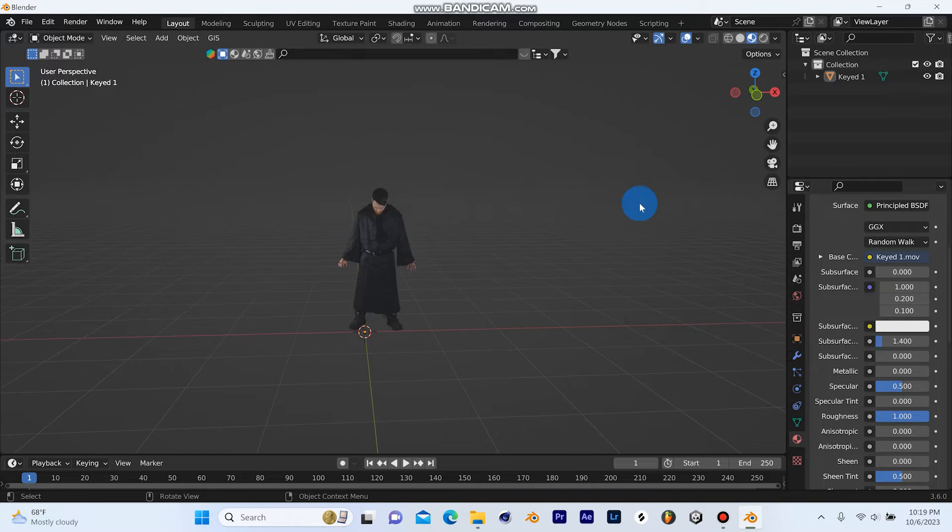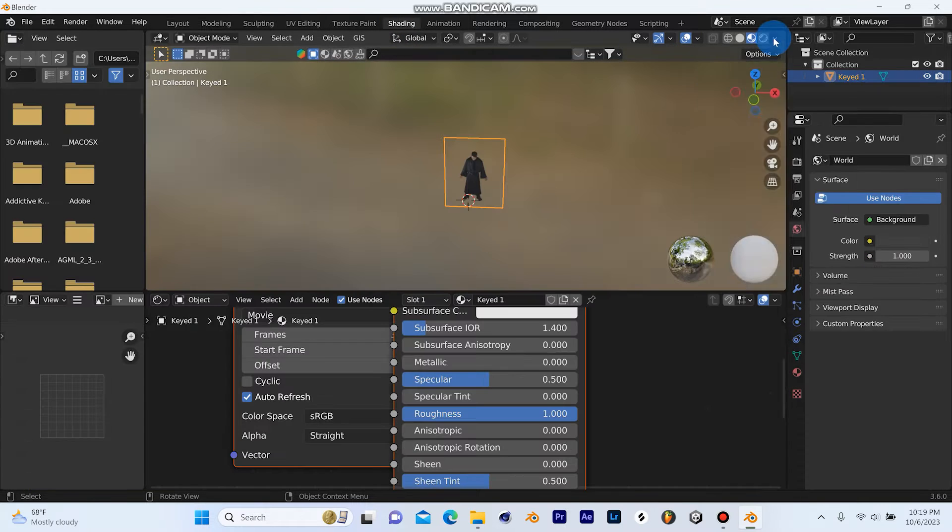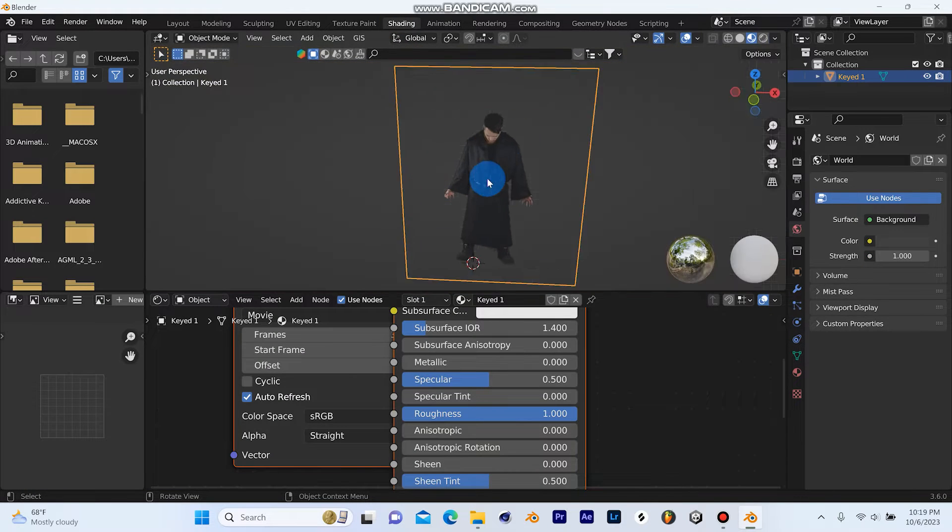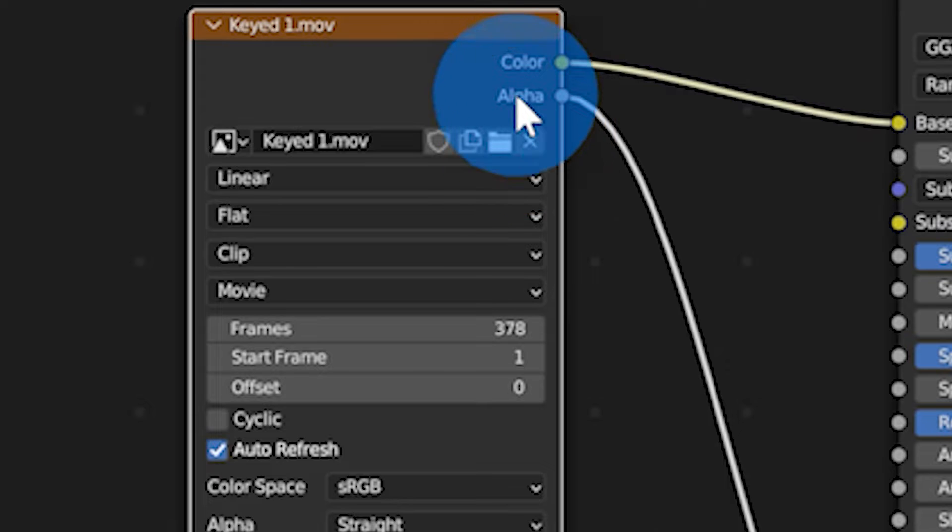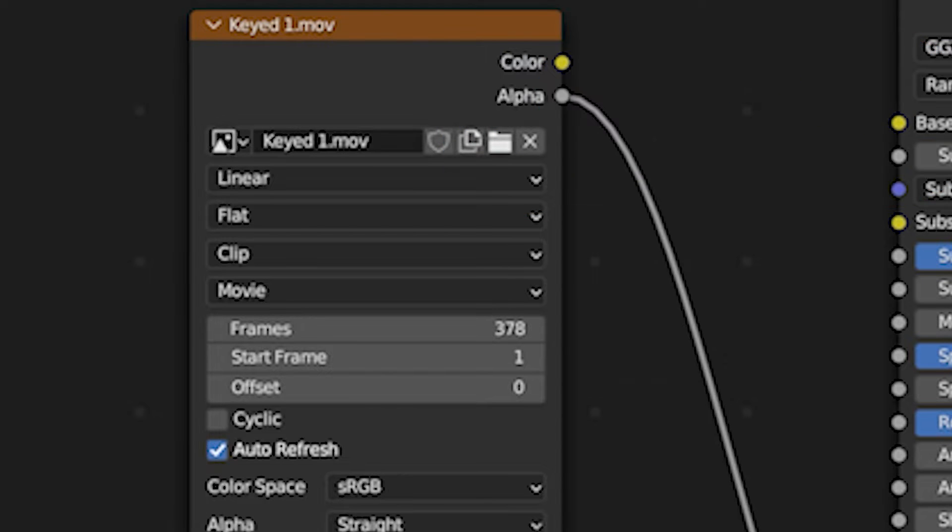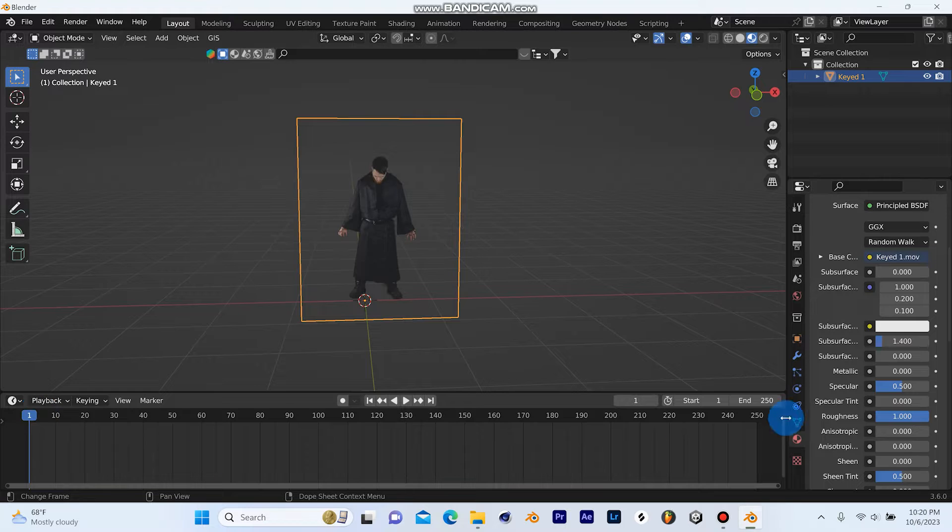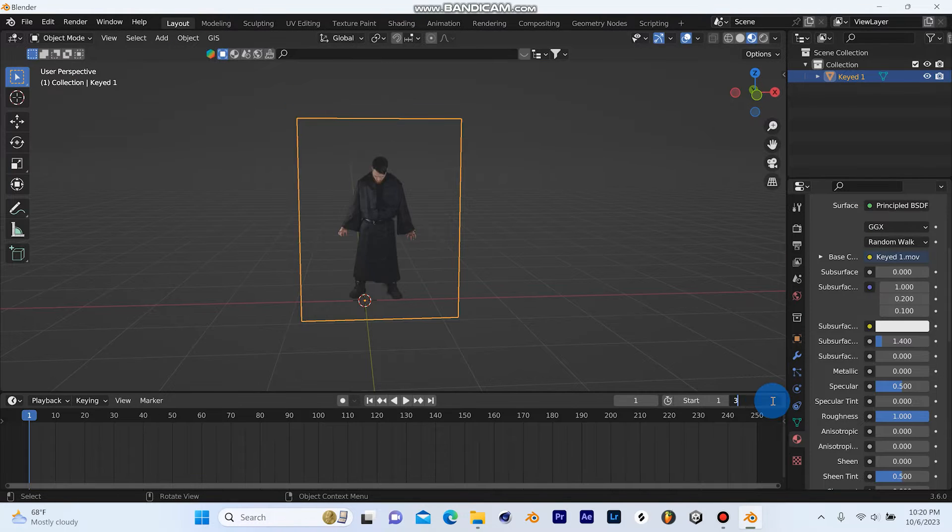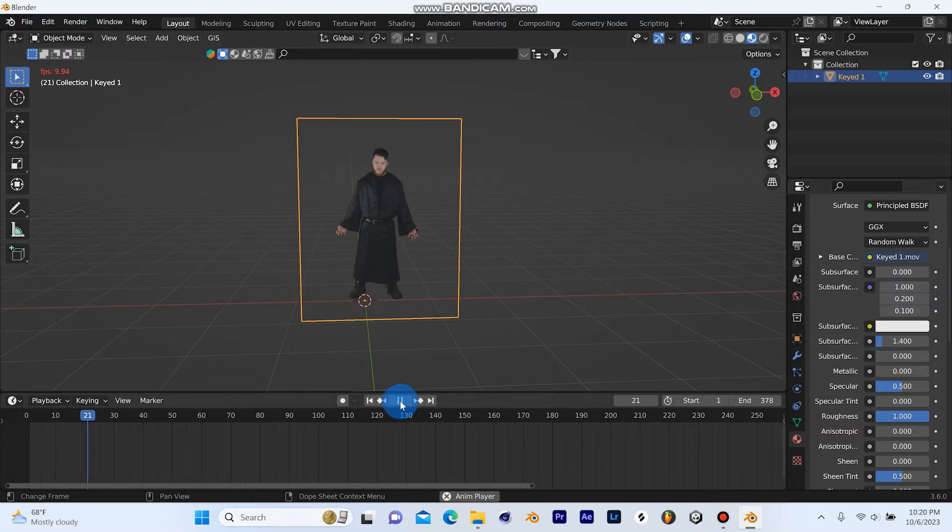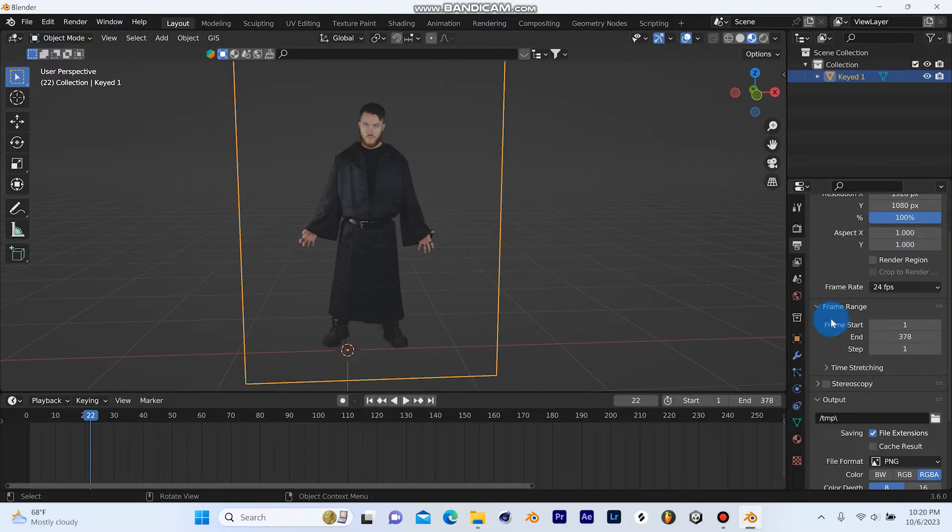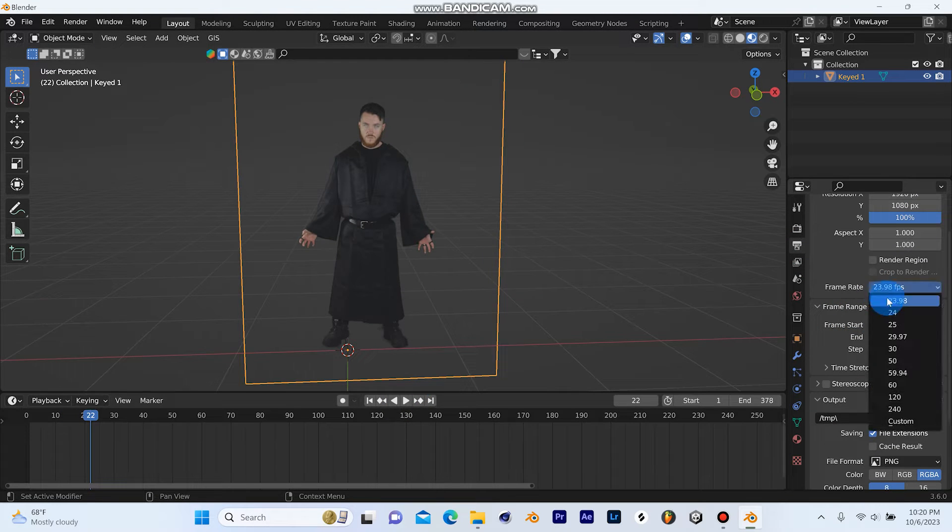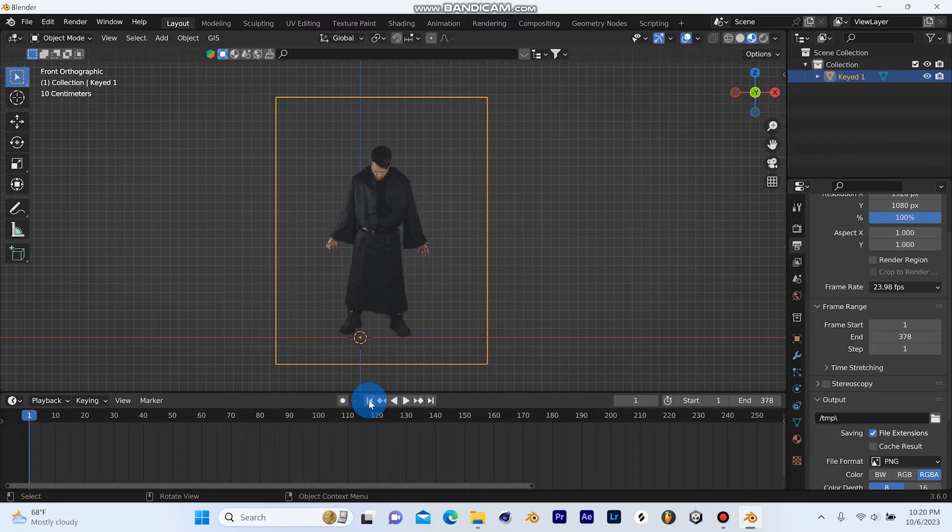You can check the scene frames of your images as planes by going into the shading editor. Another important note is to change the frame rate to the exact frame rate you used while filming the footage. Mine happened to be 23.98 FPS.